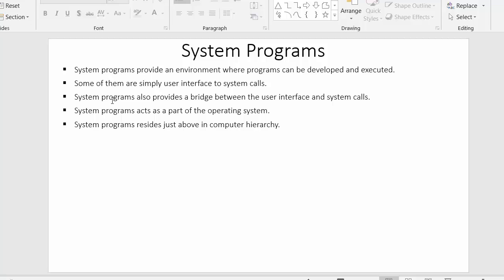Some system programs are simply a user interface to system calls. While some system programs allow users to execute and develop various applications, others are only user interfaces whose responsibility is to generate system calls.